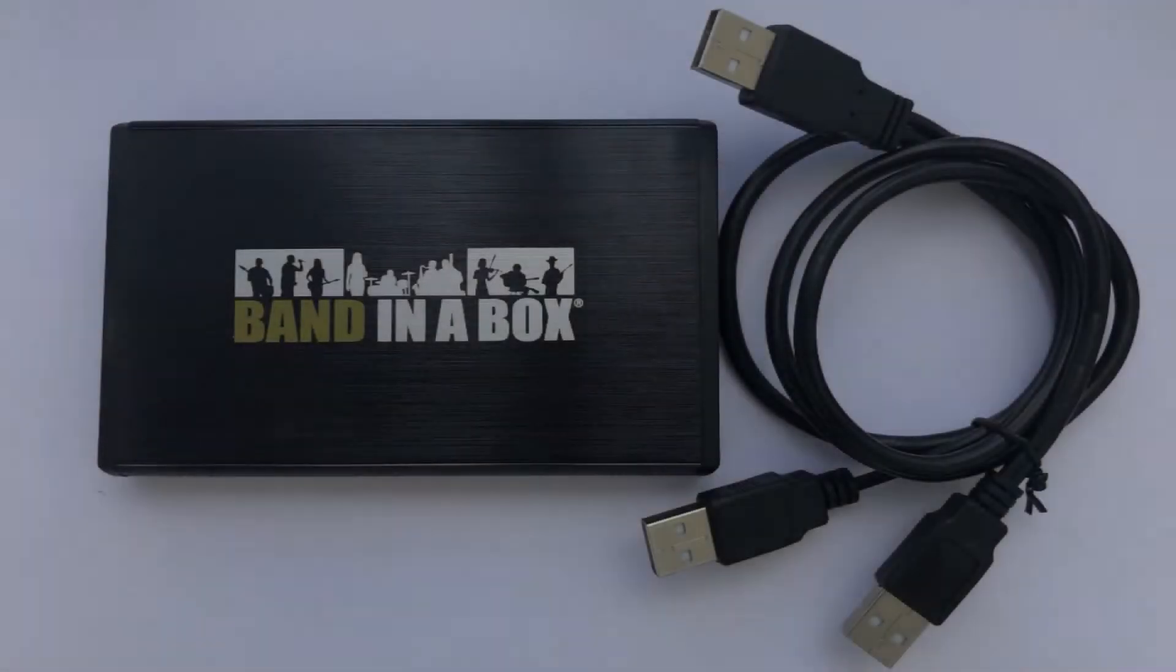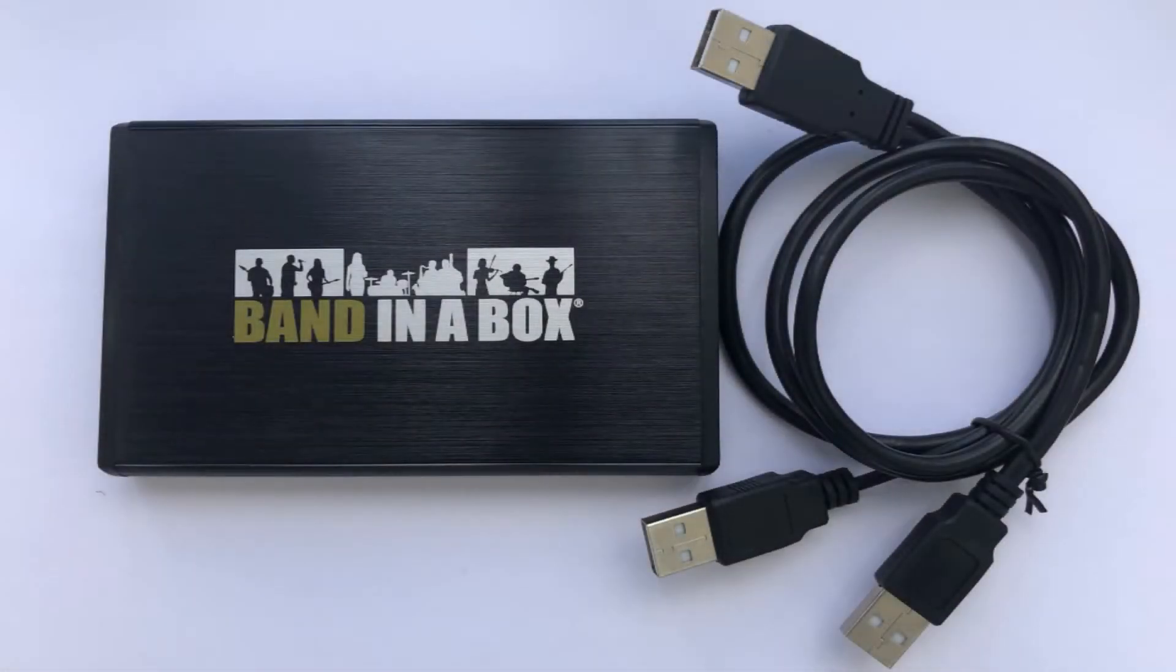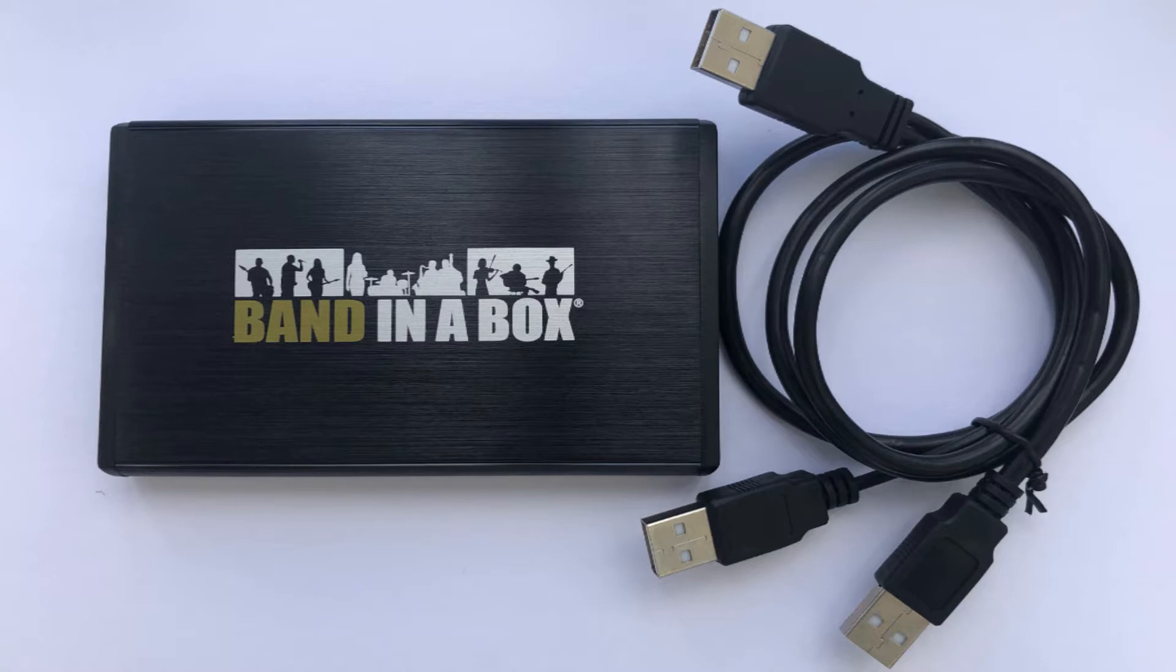If you order Band in a Box on an external hard drive, you'll receive one portable hard drive and one USB connection cable for installation.